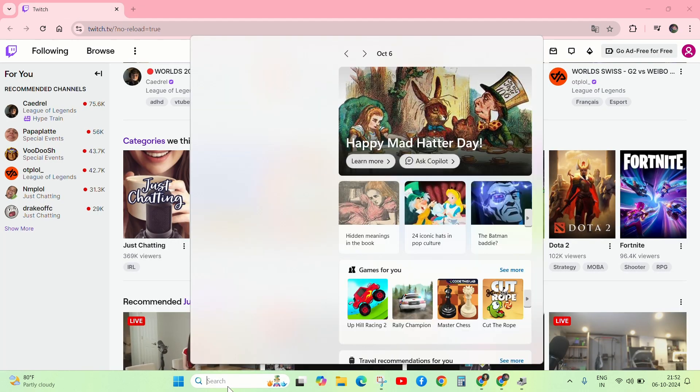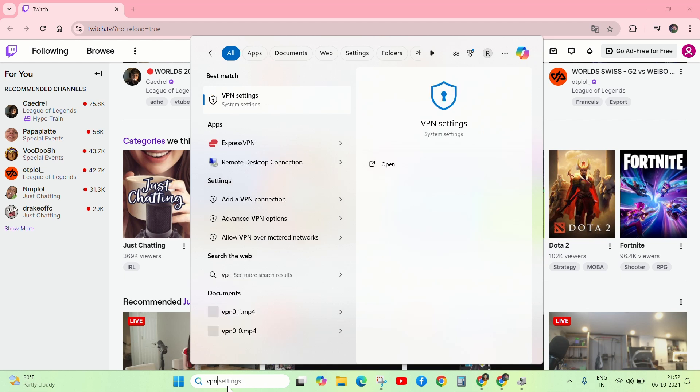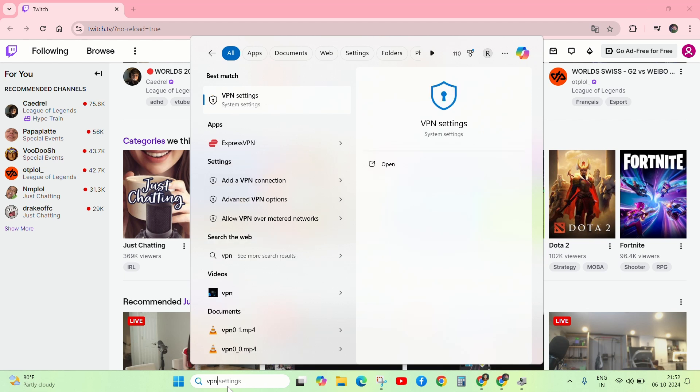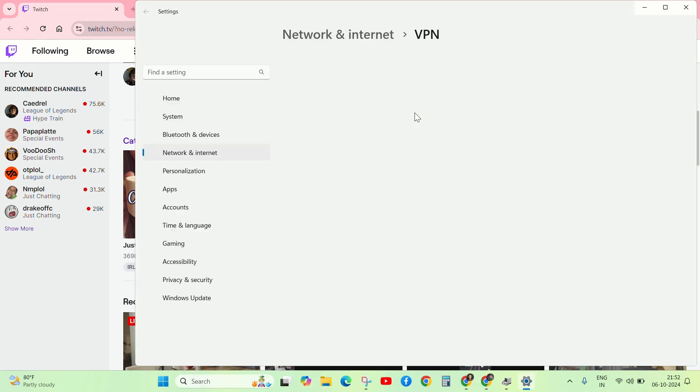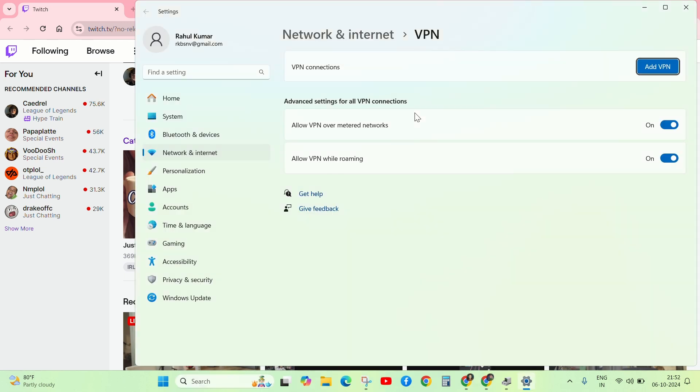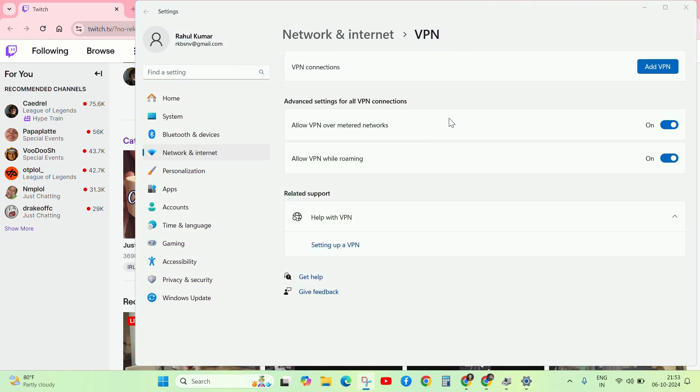Next solution is to check your VPN. If you are using VPN, then disable the VPN and try again. These are the ways to fix this problem.